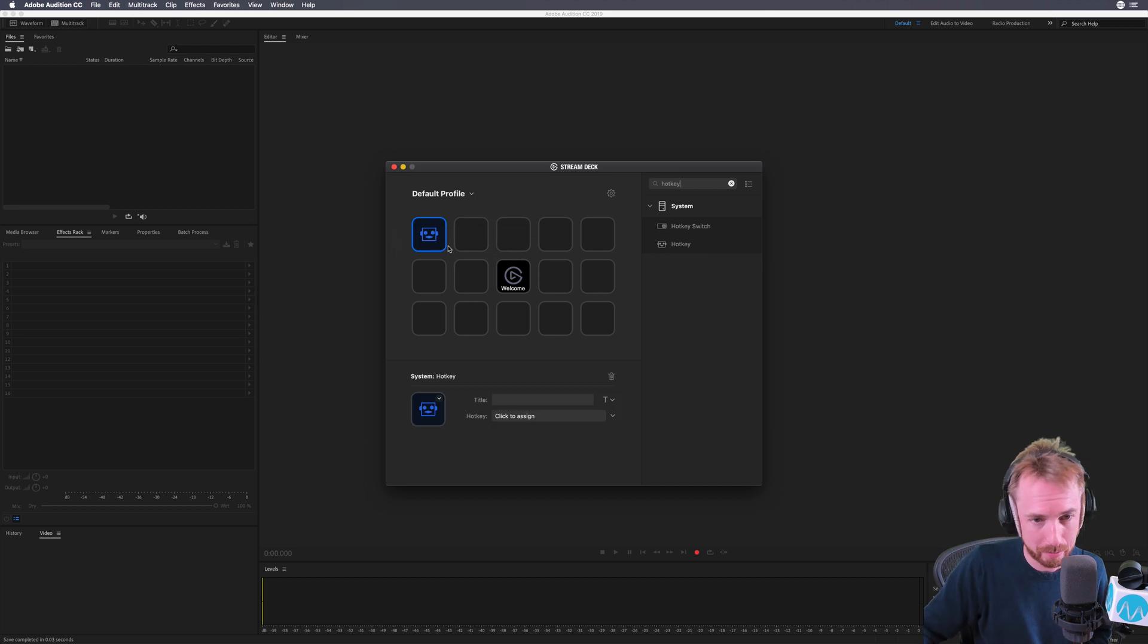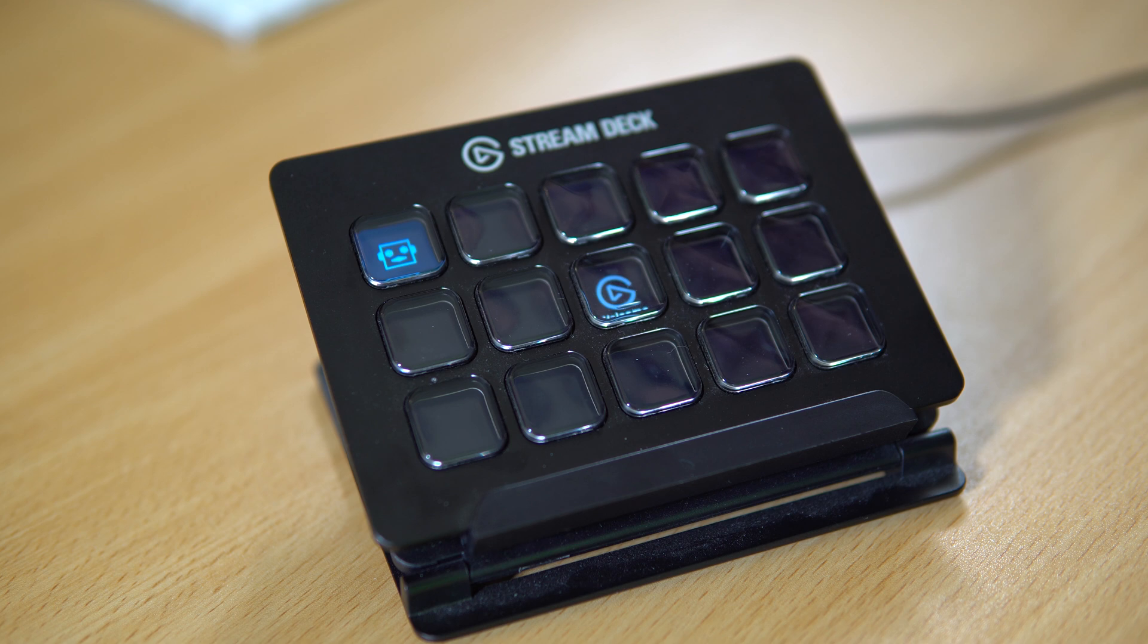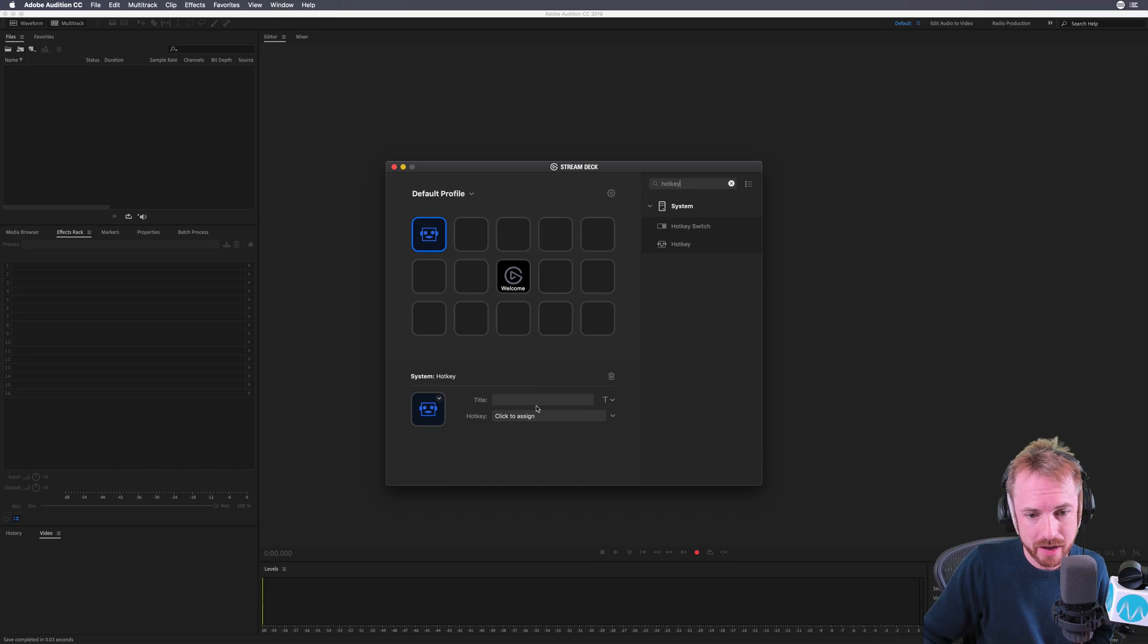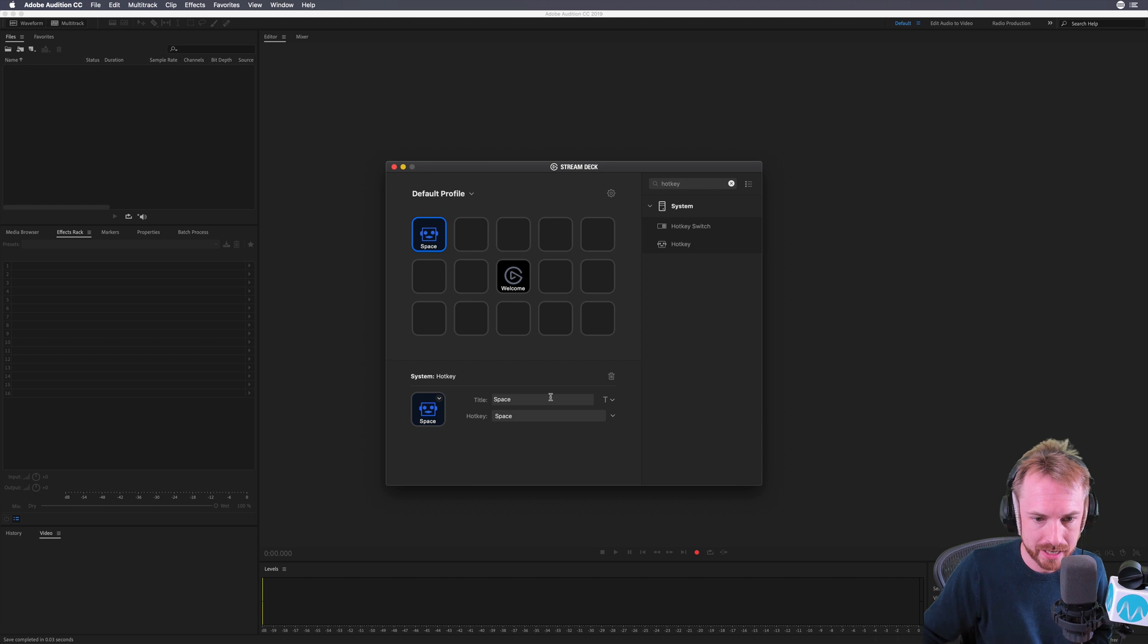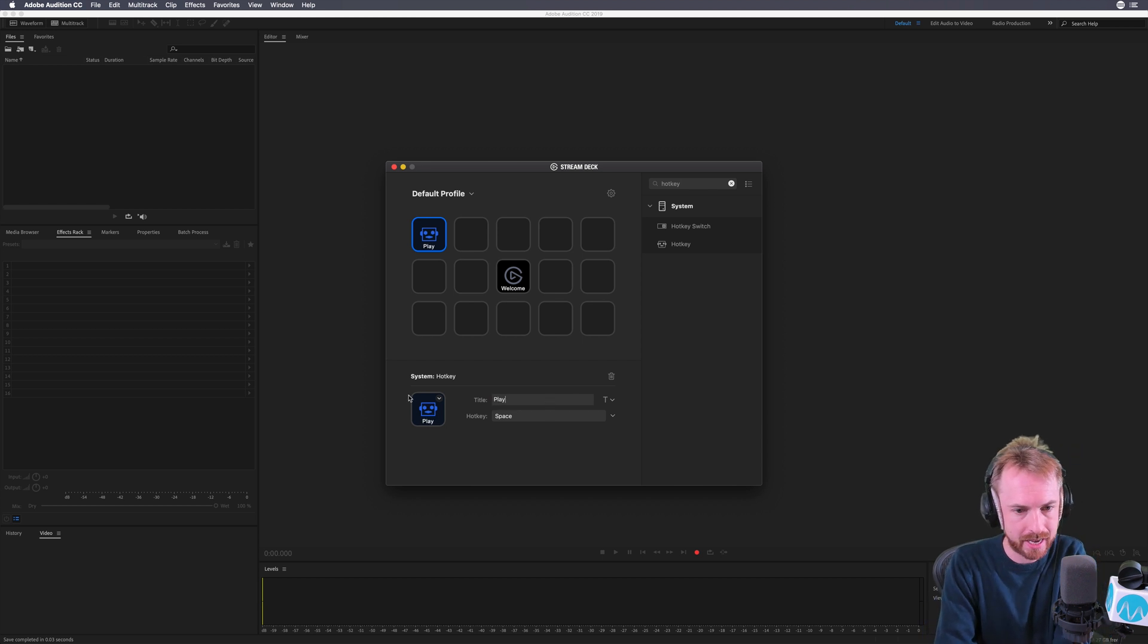You'll see the robot appears on the Stream Deck at the same time. Then you give it a title and click to assign a hotkey. It observes keystrokes. I'll click space and make that into play.